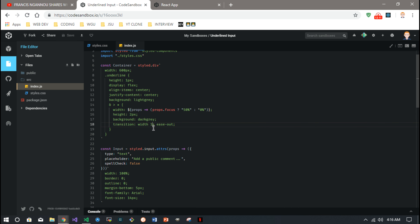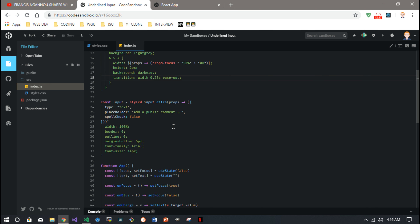You can mess around with it. That's it right there — pretty simple component.